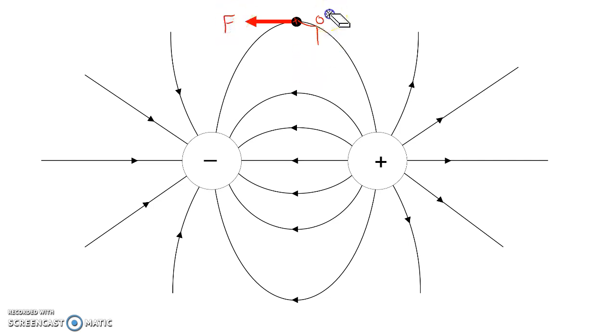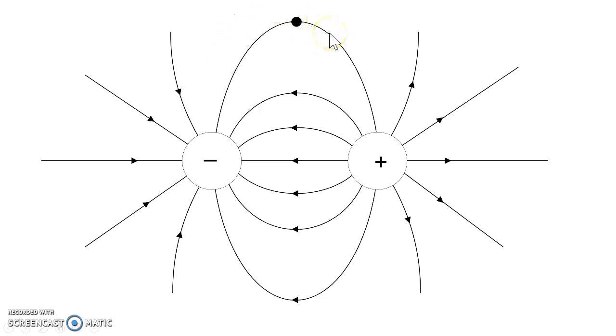But if you were to take instead a negative test charge and place it... Well, we don't really use negative test charges. But a negative charge would be pushed against the field, like that.